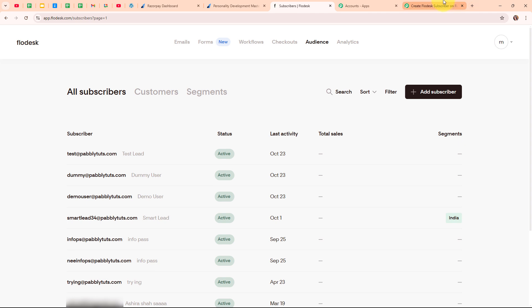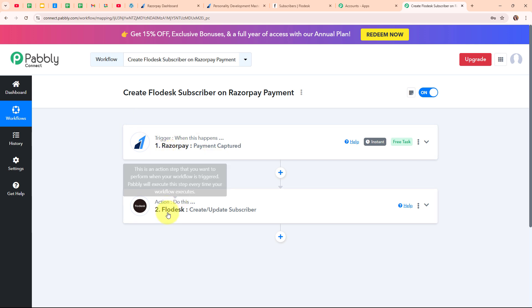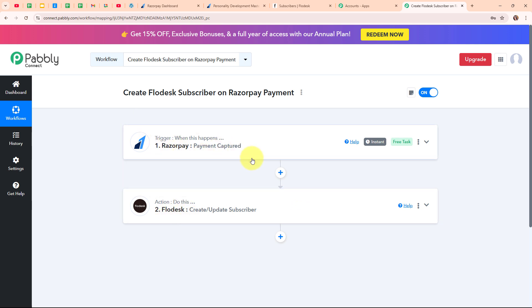With this we have successfully tested our automation. To summarize: we set up Razorpay as our trigger and Flodesk as our action, so that whenever a new payment is captured in Razorpay, that customer is automatically added as a subscriber in our Flodesk account. If you want to use the same workflow, you can find the clone link in the description box below. That's all for this video, I hope you liked it. Thanks for watching.